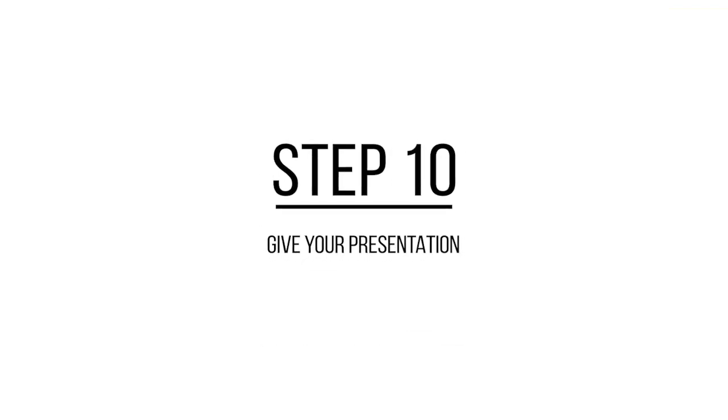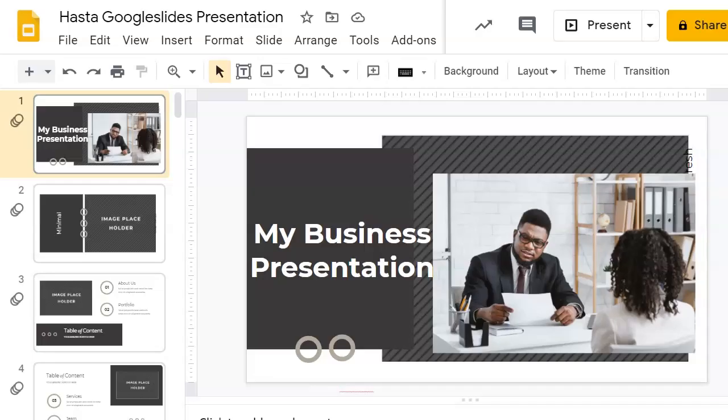Once you've done all this, you're ready to give your presentation. You already know how to publish the presentation to the web, but if you're planning to deliver it live, then it makes sense to practice till you know your material inside out.